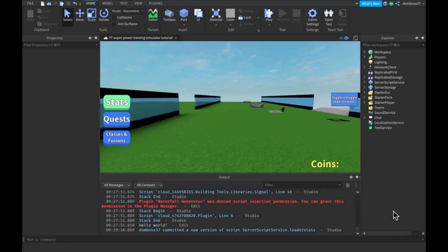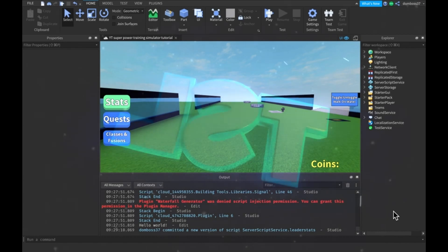Hey guys TSL here back with a brand new how to make a game like super power training simulator video. In today's video we will be making the fusions, so let's get into it.